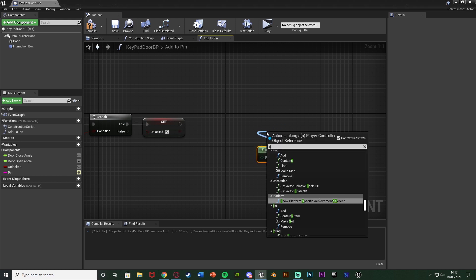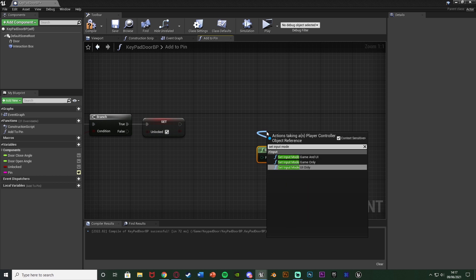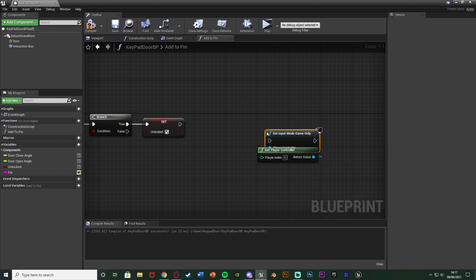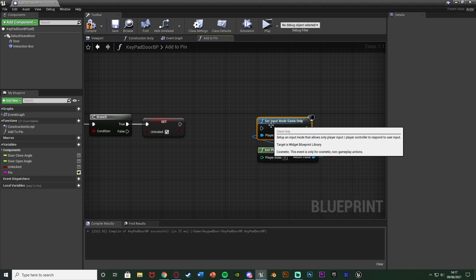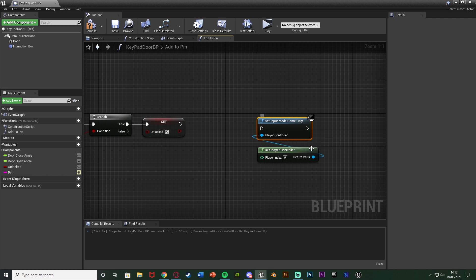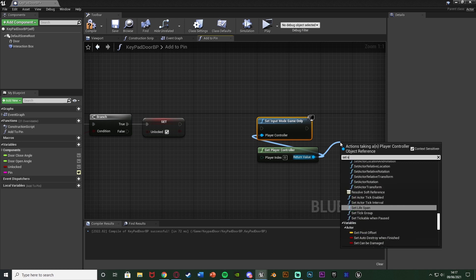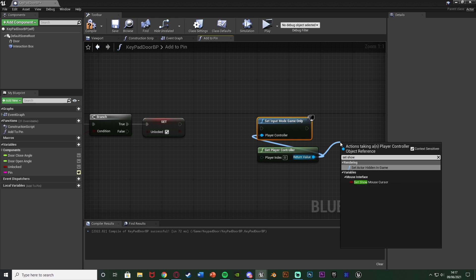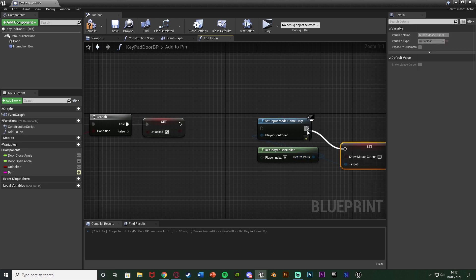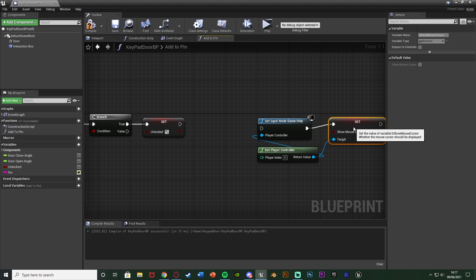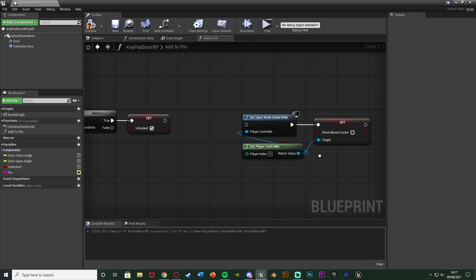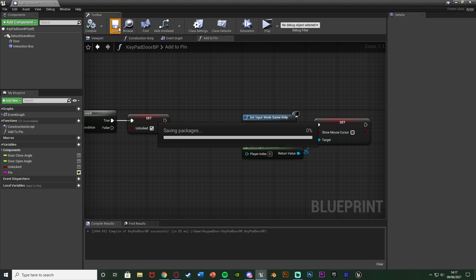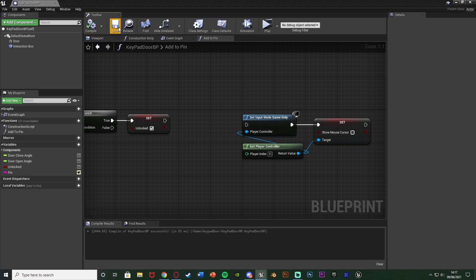The player controller's return value goes into a 'set input mode game only' node. This is just to get back off the screen after inputting the code. Come out of the player controller again and also set 'show mouse cursor' leaving it as false. We compile and save, and now we're going to actually create the widget in which we input our pin, so minimize this and right-click on the content browser.